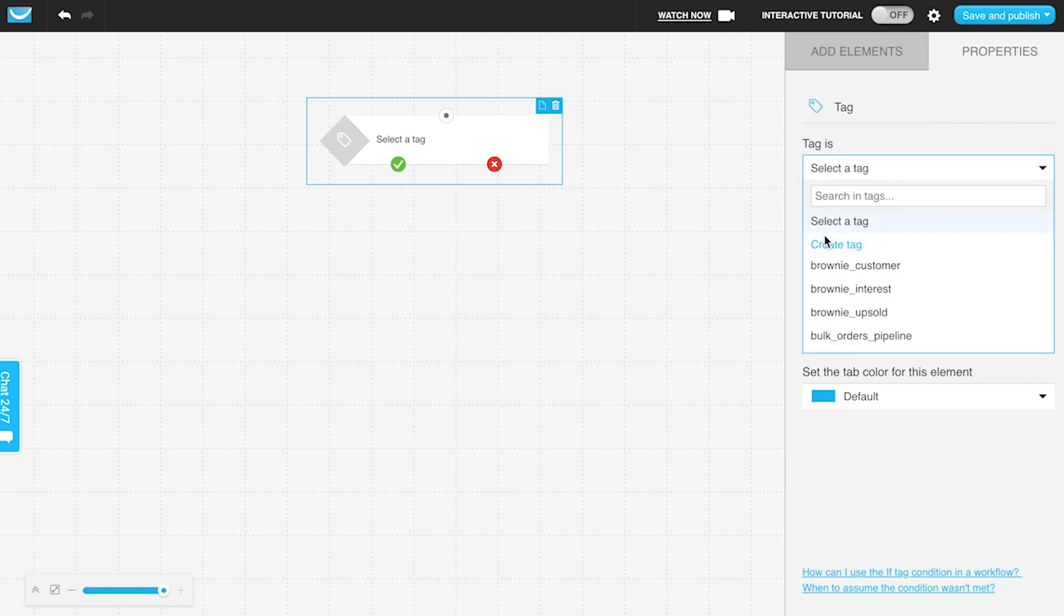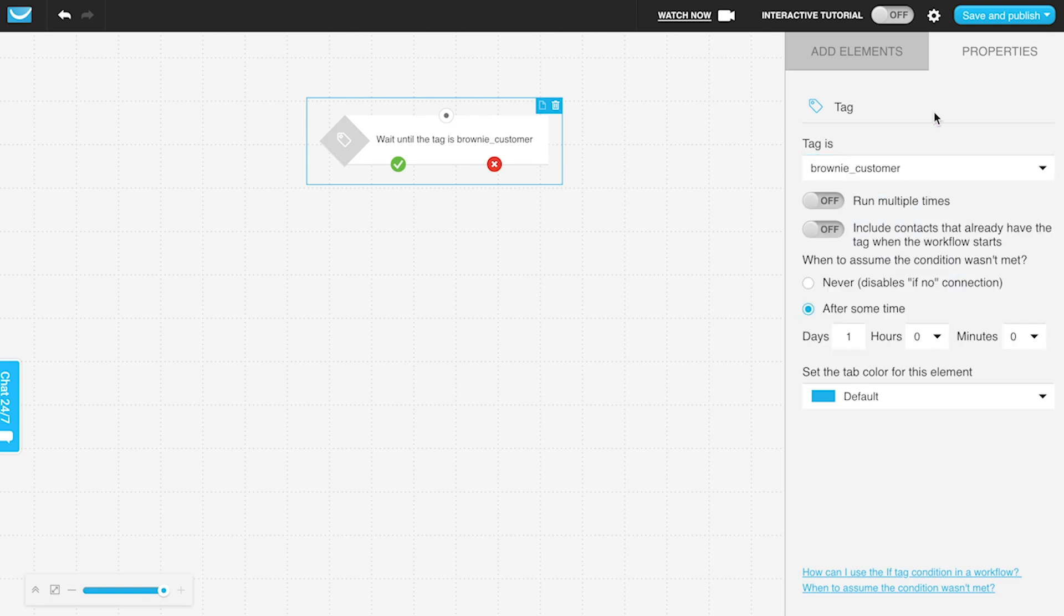By default, it assumes that this workflow will work for all those who are applied or given that tag after this workflow has begun. But if you have people in your account who have already had this tag applied, you can use this option to include contacts that already have the tag when the workflow starts.